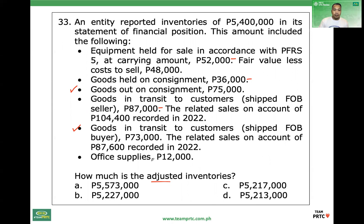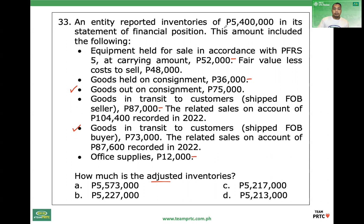Office supplies — erroneously included, minus. To be considered as inventory, it must be in the form of materials or supplies to be consumed in the production process. Office supplies are reported as other current assets or supplies. So: $5,400,000 minus $52,000 (held for sale per PFRS 5), minus $36,000 (held on consignment), minus $87,000 (sold already), minus $12,000 (office supplies) — as adjusted.